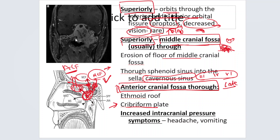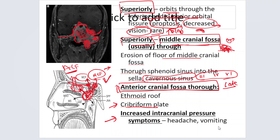This MRI scan shows the entire juvenile nasopharyngeal angiofibroma. This is the sphenopalatine fossa, this is the lateral extension into the infratemporal fossa, and this is the middle cranial fossa extension — it has already breached into the sphenoid sinus and is about to breach the middle cranial fossa border. By seeing the MRI, you can know the soft tissue extension of the tumor. Once the tumor has gone into the cranial fossa, it can increase intracranial pressure, causing headache and vomiting — meaning it will be really tough to cure this patient.